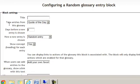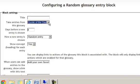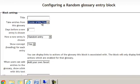The next section is what glossary will you be taking these items from? Well, I only have one glossary, quote of the day. But if I had more, they would all be listed here for me to choose from.